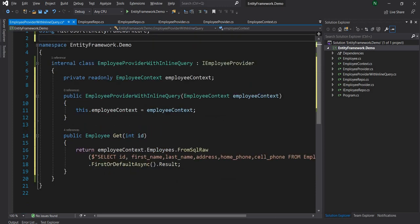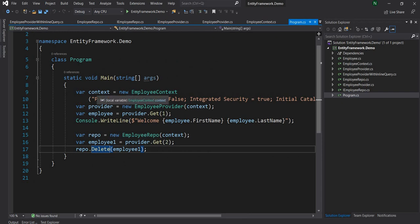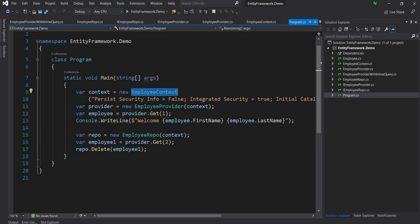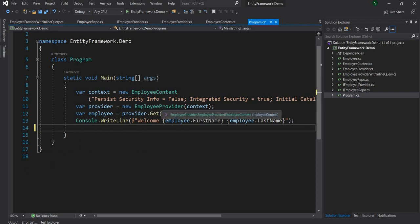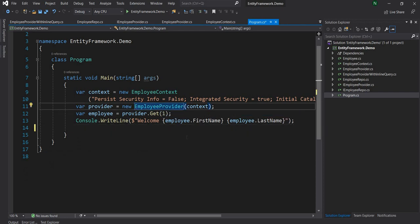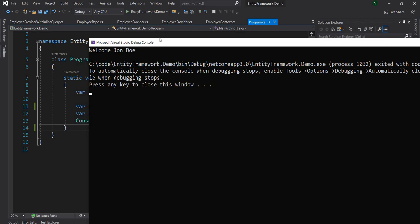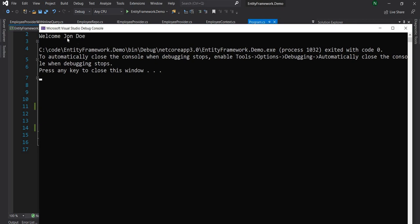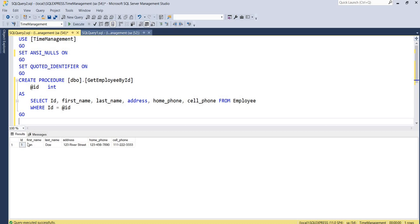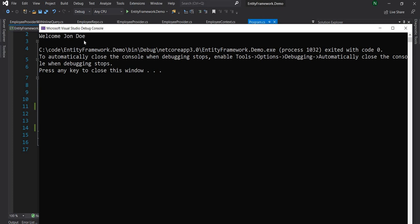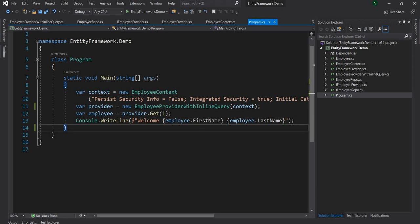Now let's go ahead and test it. I'm going to go back to the main program — I'll keep the connection string and EmployeeContext the same. The only thing I'm going to change is instead of EmployeeProvider, I'm going to use EmployeeProviderWithQuery and keep everything else the same, then run it. Once I run this, you can see it is getting the name from the database — the first name, last name and address. It is getting the same name and saying 'Welcome, John Doe.' So this is working as expected.